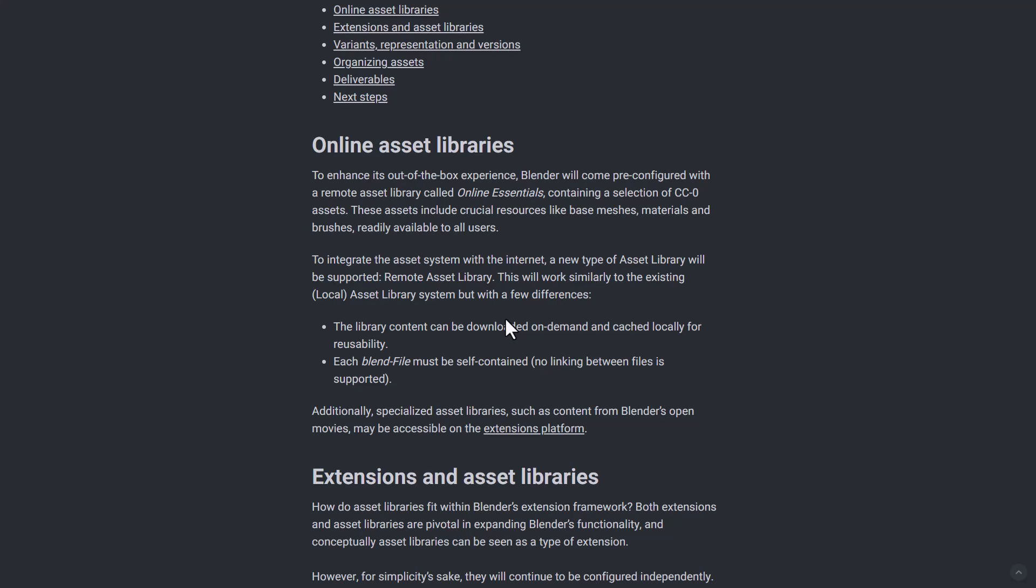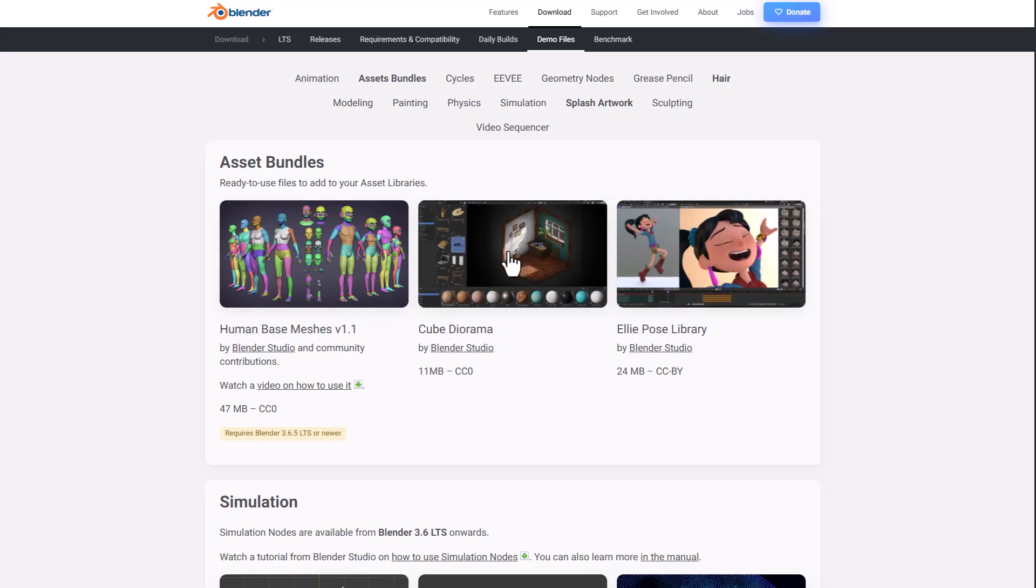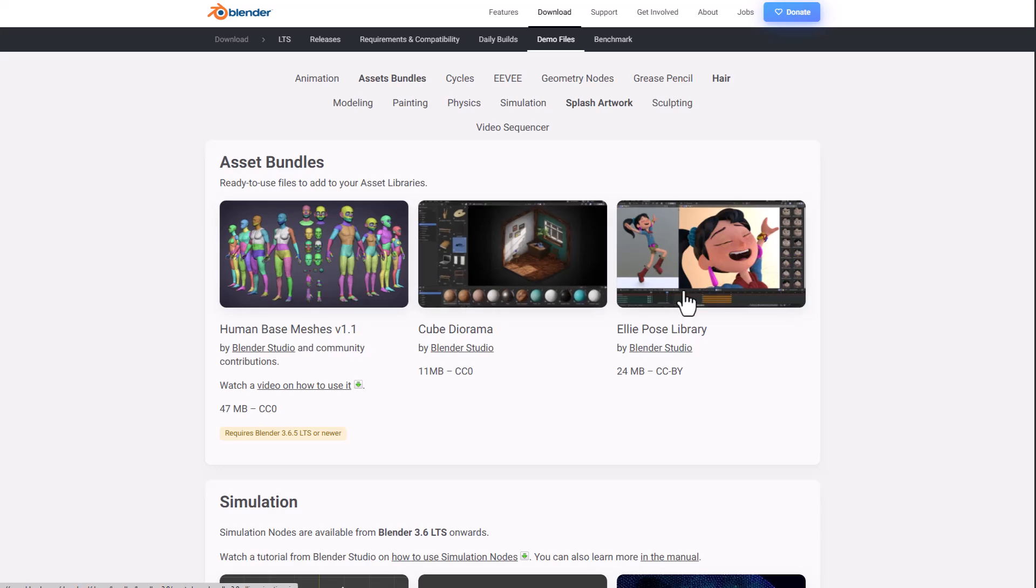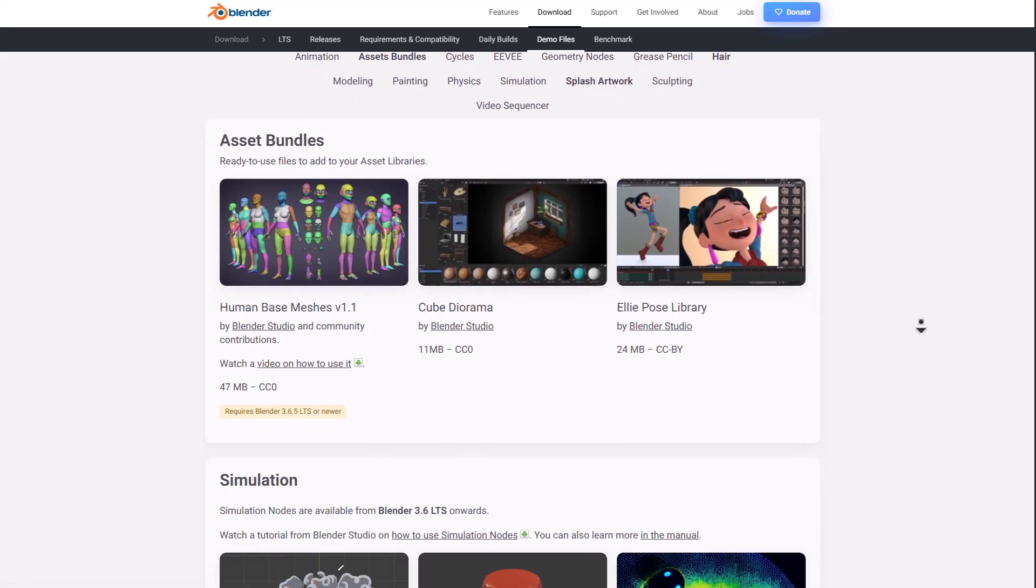So first off for the online asset libraries, there's a couple of things to keep in mind. They're kind of looking at making some things out of the box experience, and this means that we might be getting some asset libraries called online essentials. These online essentials will be containing CC0 assets which probably might be coming from the folks at Polyheaven, and I believe that some of these assets might also be coming from the demo section of Blender.org.